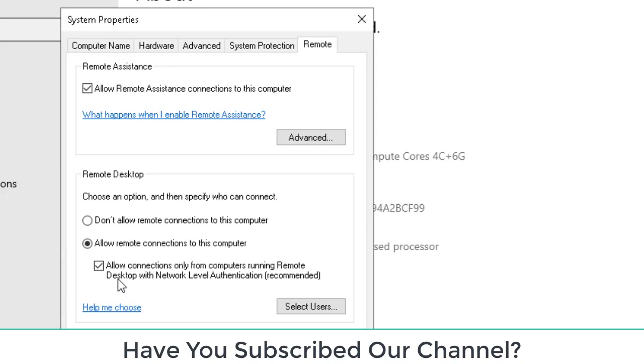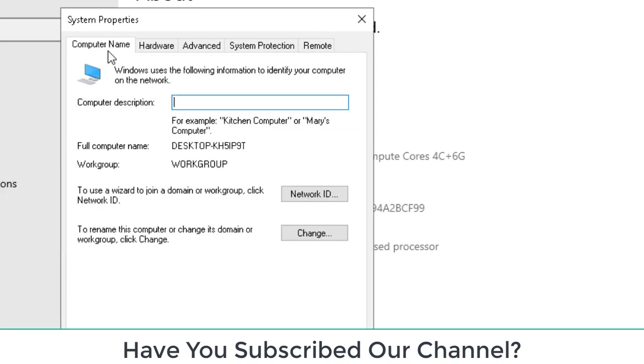If we go to remote, then you will see that there is a network level authentication. It's enabled here. In some systems it is not enabled and we need to make it enabled, maybe manually or we will do it today with PowerShell.